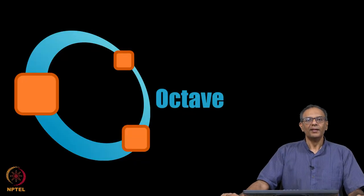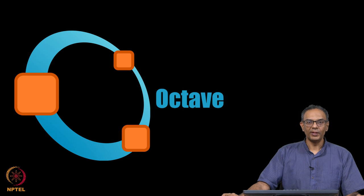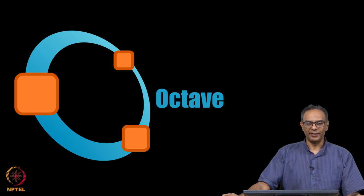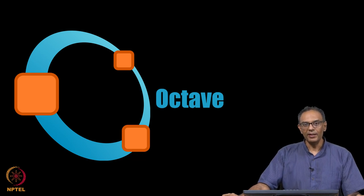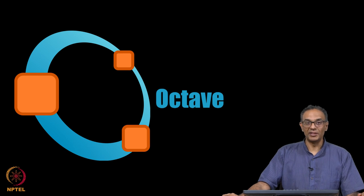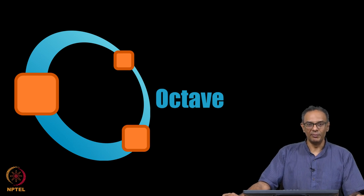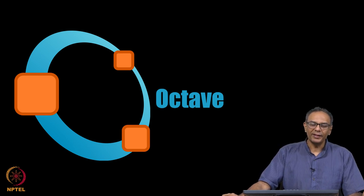Hi. We are going to be using a software called Octave. Octave is a freely available software and it is much like MATLAB that some of you may be familiar with.